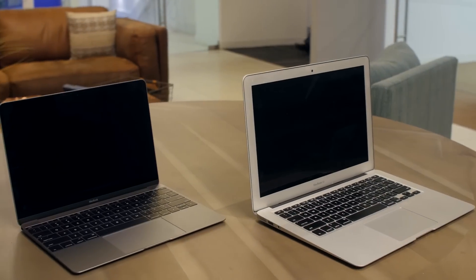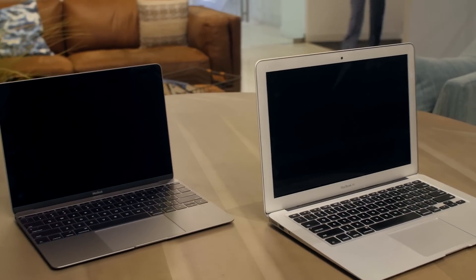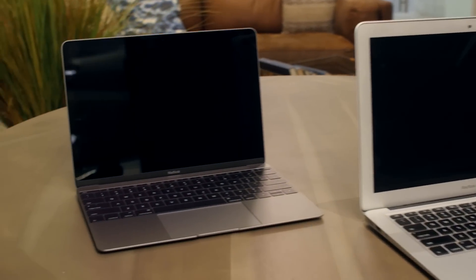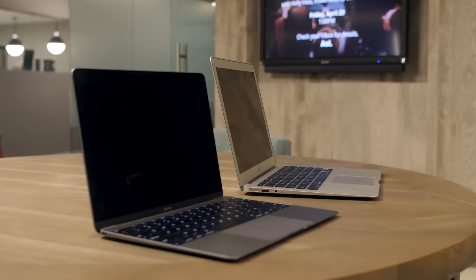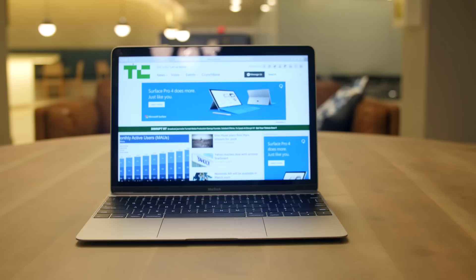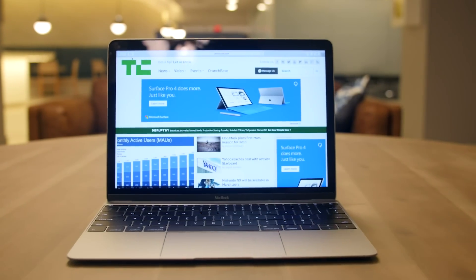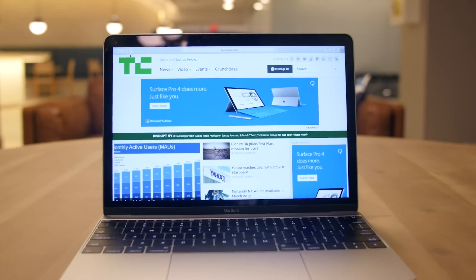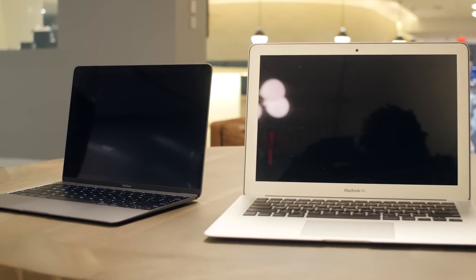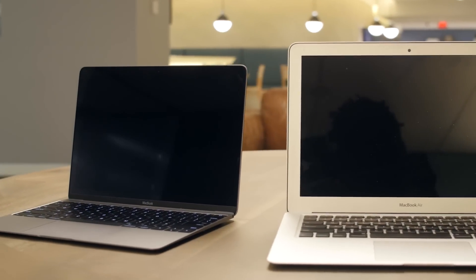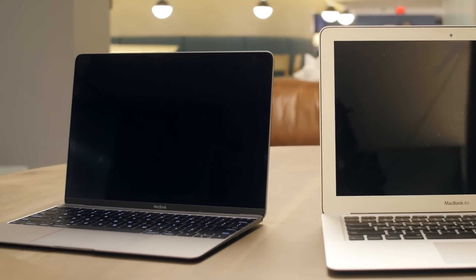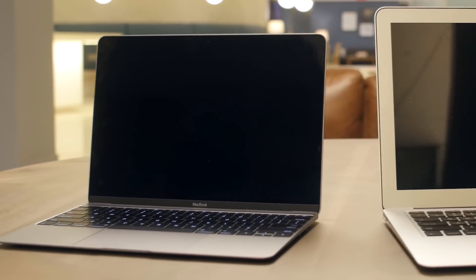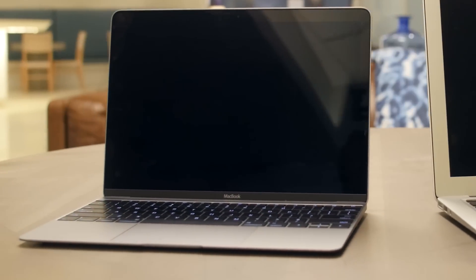The exterior of the device remains largely unchanged. And you know what? That's a good thing. Apple laptops have long been a monument to consumer industrial design, and this one's no different. At 2.03 pounds and half an inch thick, the MacBook is Apple's thinnest and lightest thus far, and even slimmer and lighter than the 11-inch Air.